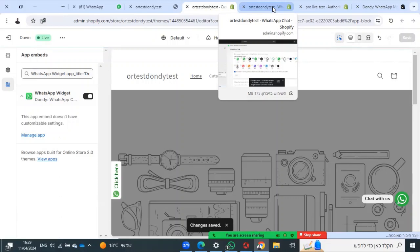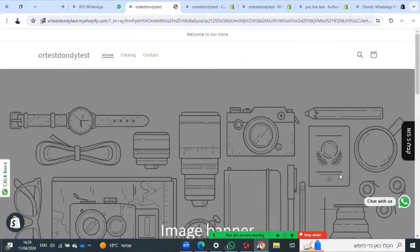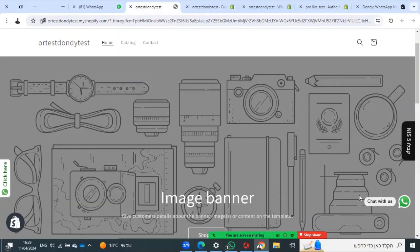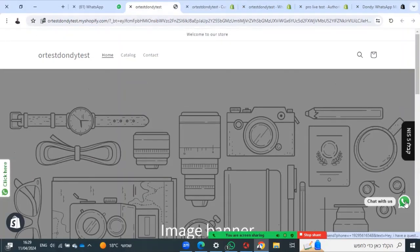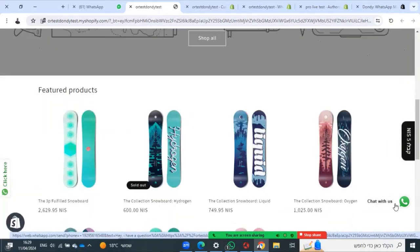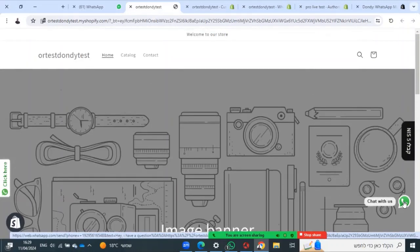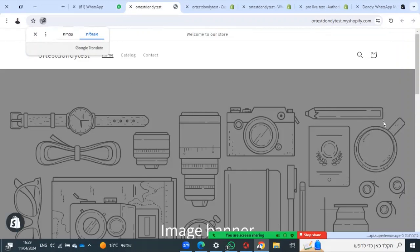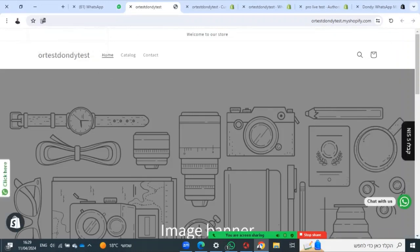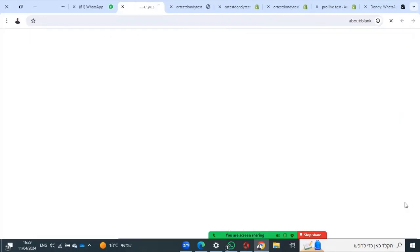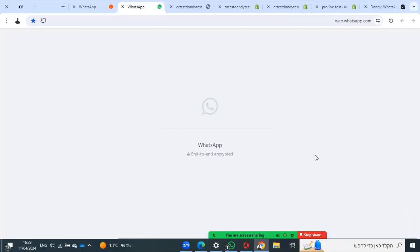Then you can go to your site and check it from web and from mobile. See that you have the widget. I changed the color, here is the new widget. Just press and this is how customers will chat with you.